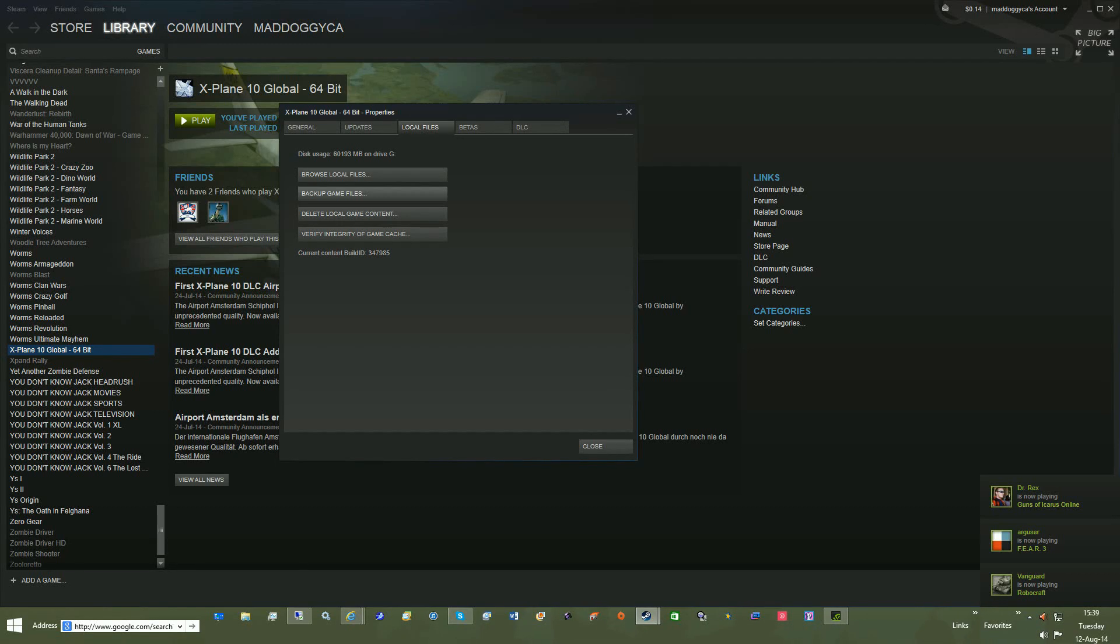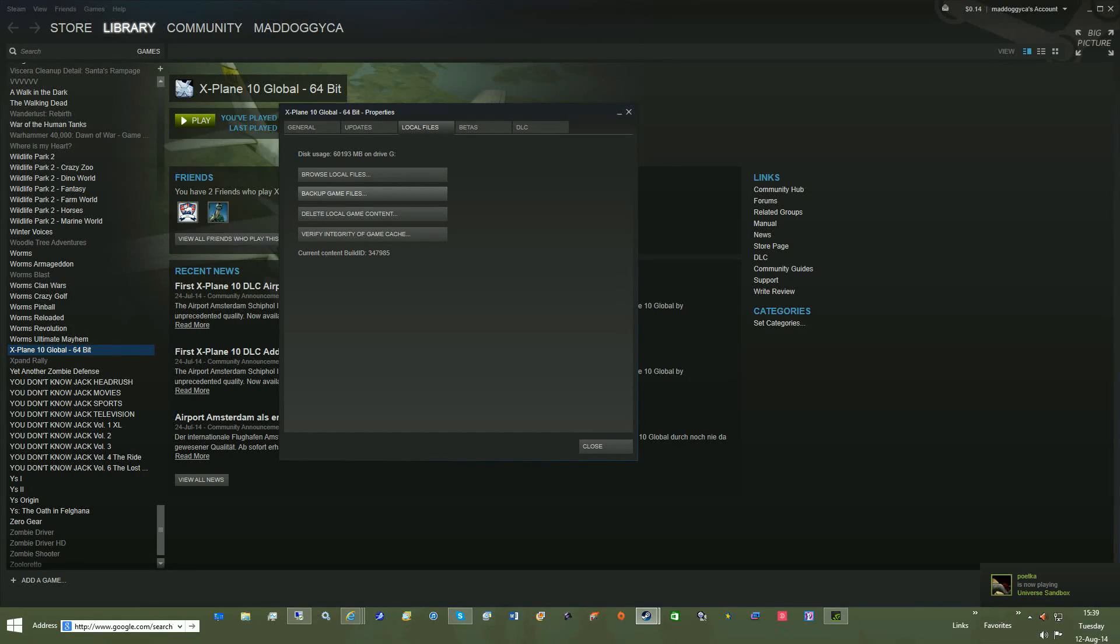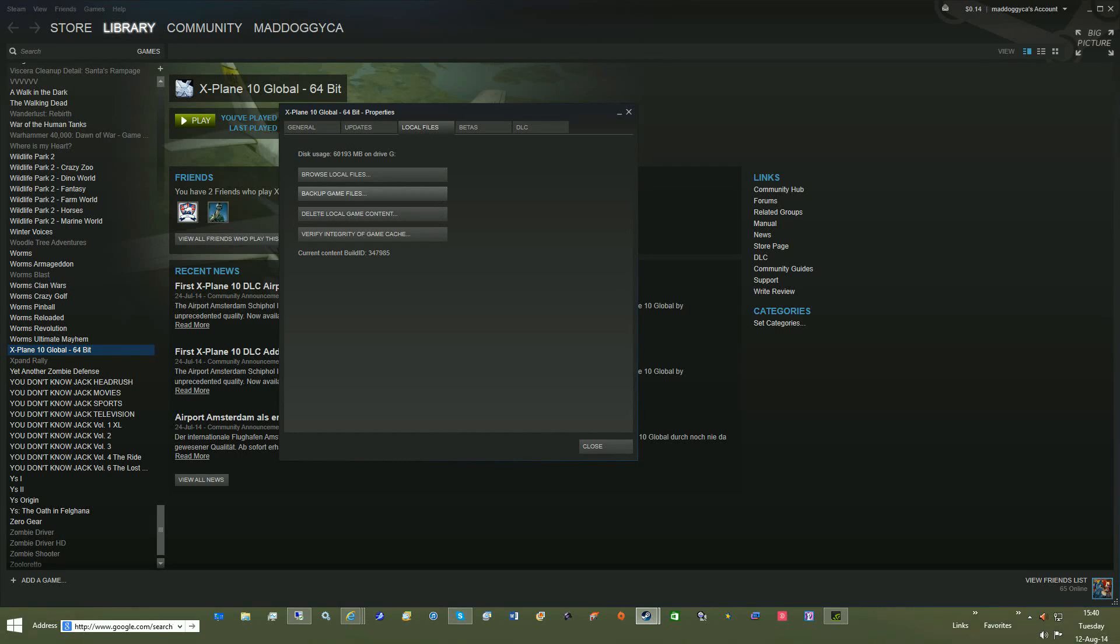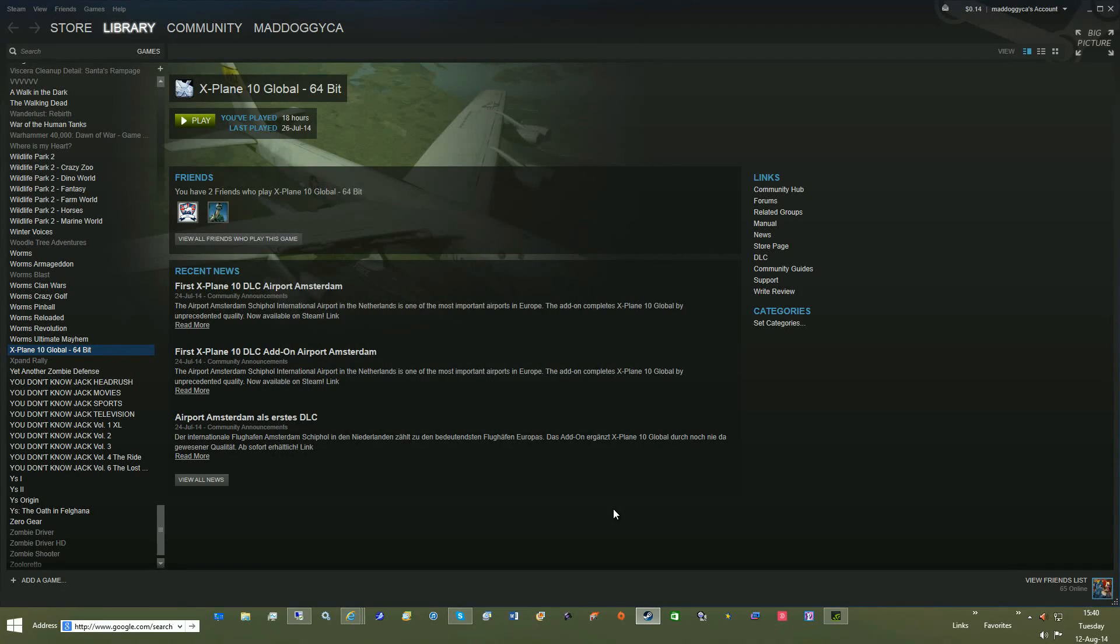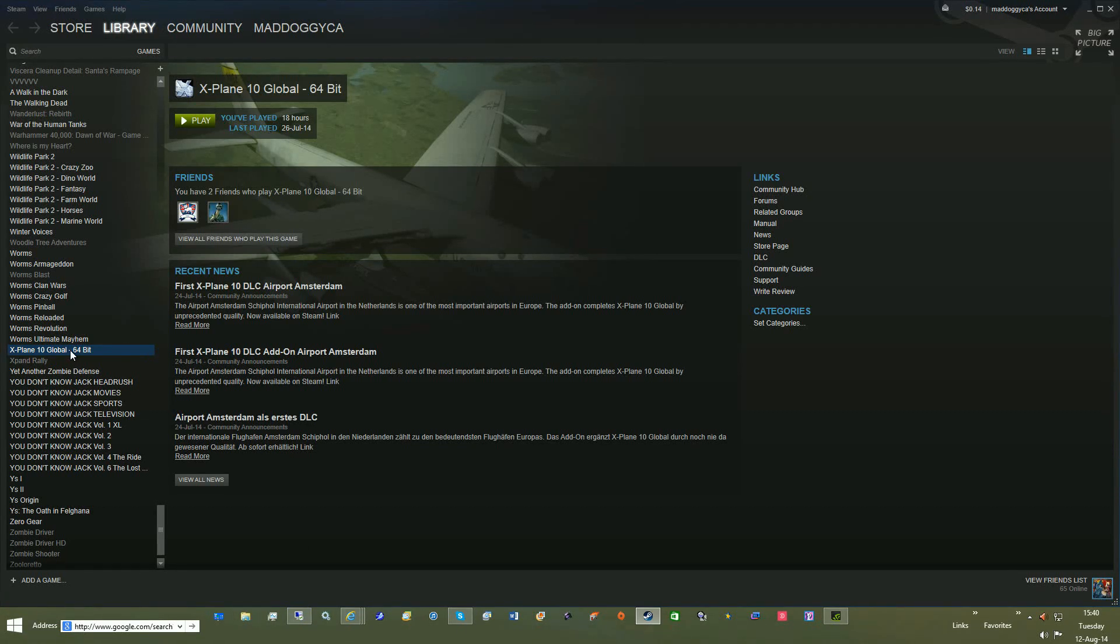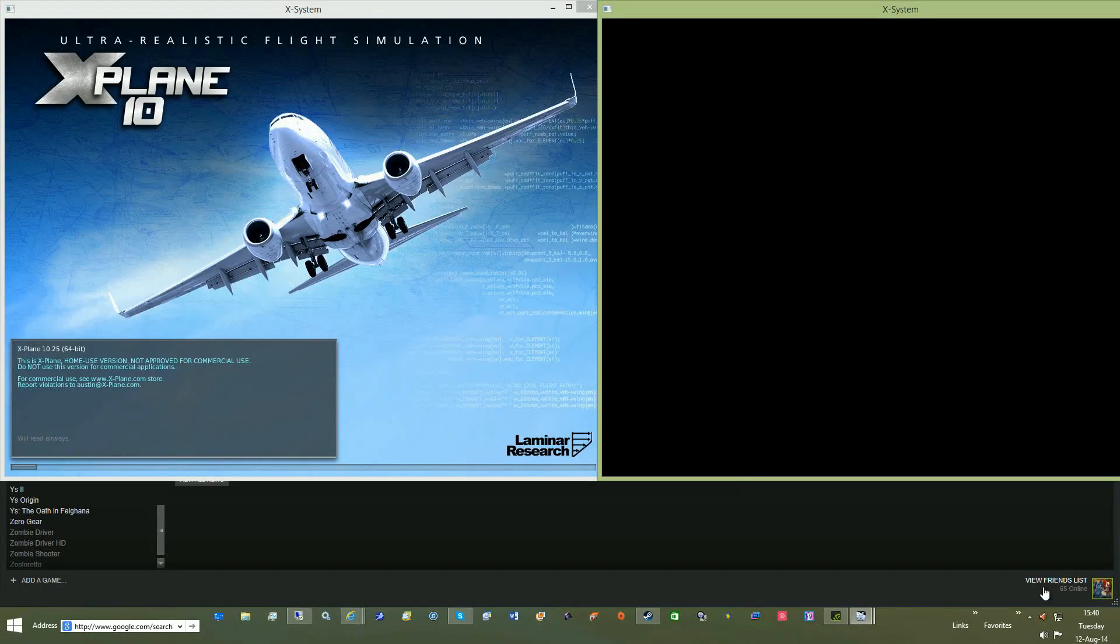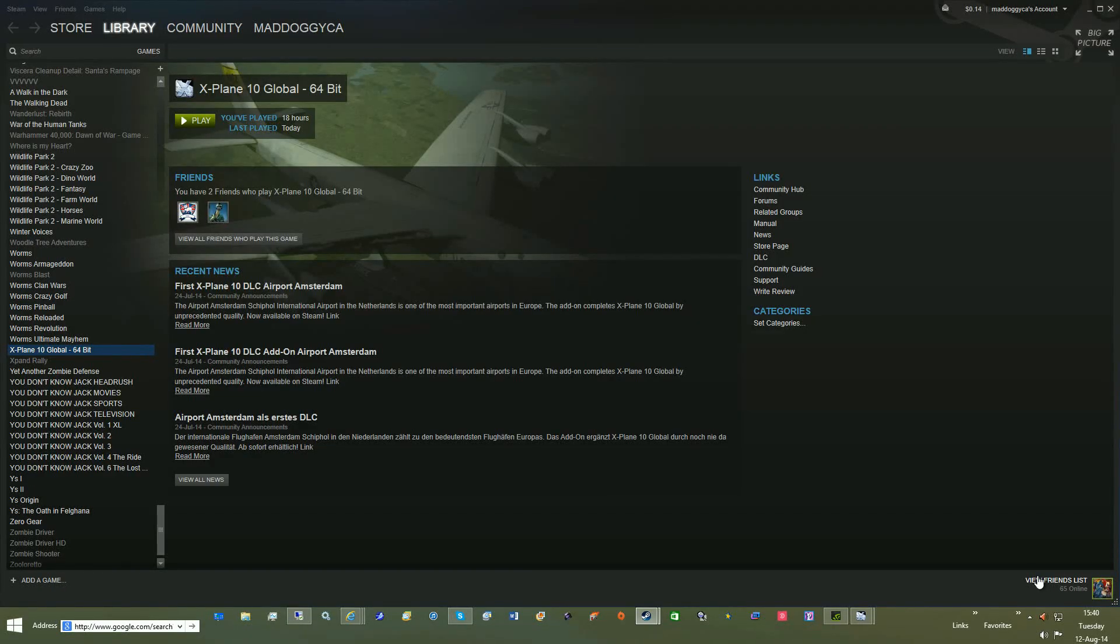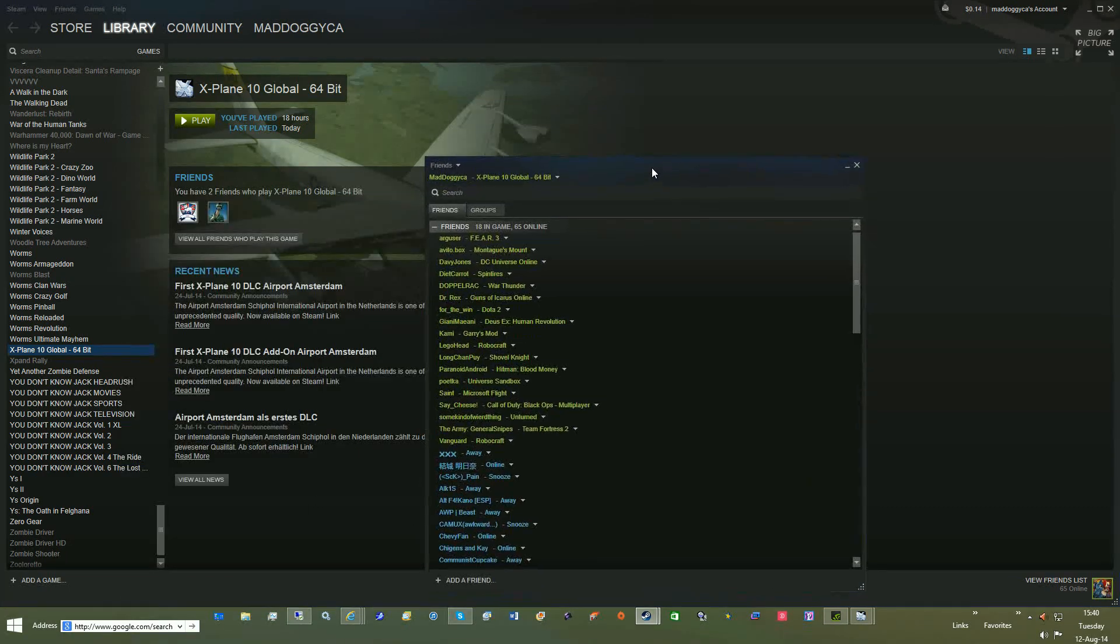Another side note, when you do do it, if you run it through Steam, it will tell you that you're playing it. If you run it without Steam, it frees up your library. So if you have Family Sharing turned on and you don't want to hog your library playing X-Plane 10, just run it without Steam, and don't run the executable through Steam, and then somebody else can play your Steam library.